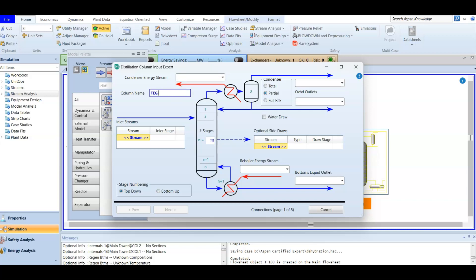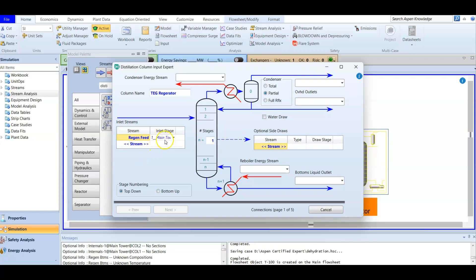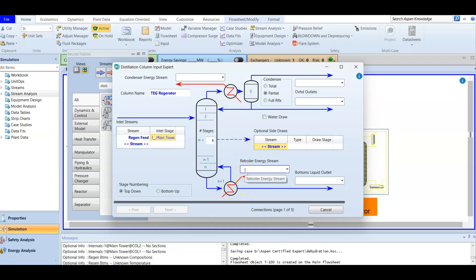We double-click to open the column and name it 'TEG Regenerator' because we are regenerating TEG. For the number of stages, as discussed, we only have one stage. The inlet stream is the regeneration feed, and we have only one theoretical stage, which corresponds to the regeneration feed.